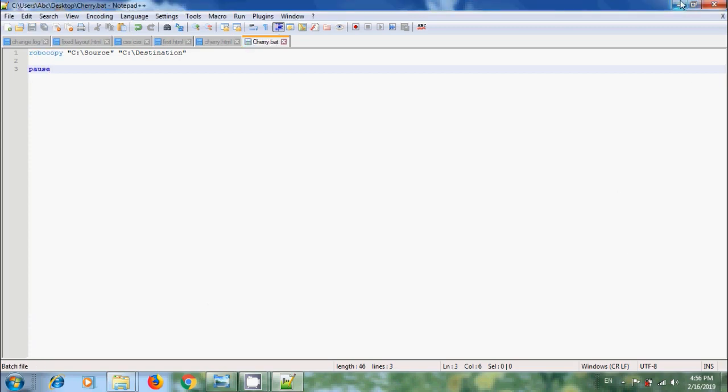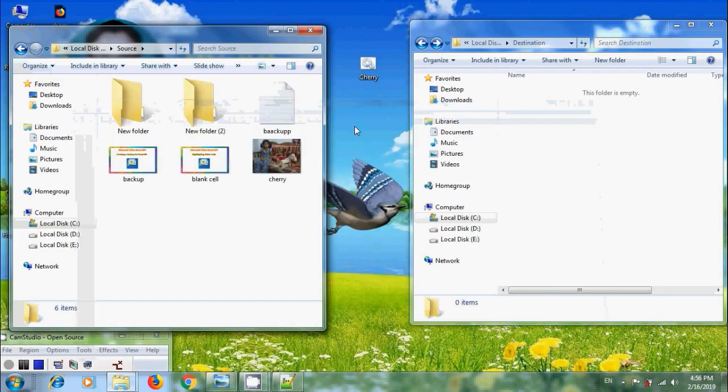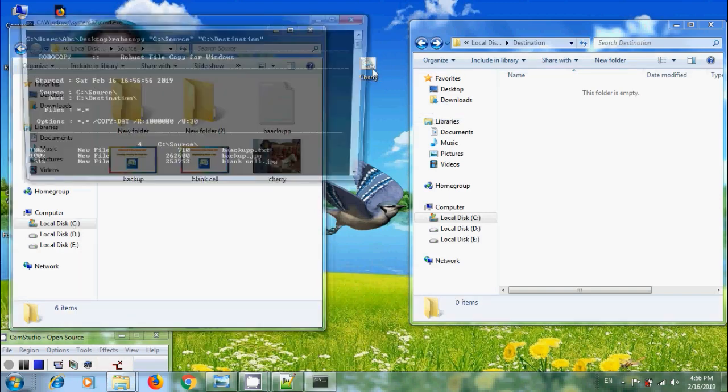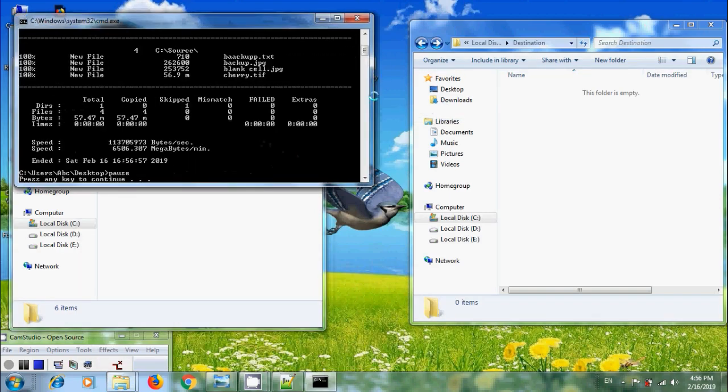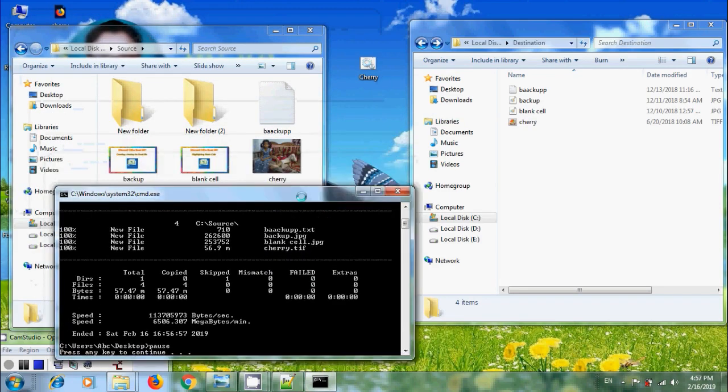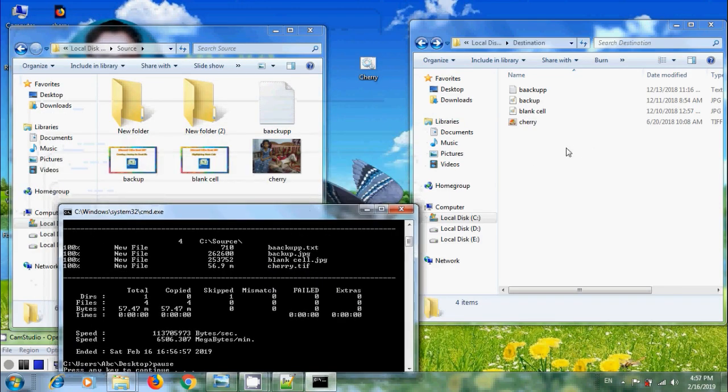After this, let's run the Batch File. Come to Desktop. Here, I got the Batch File. Simply click on this. And notice that it is showing the entire process. And here, we got only Files Without Folders.